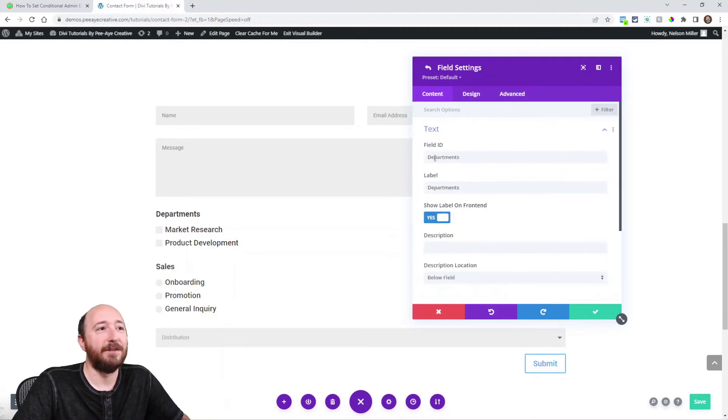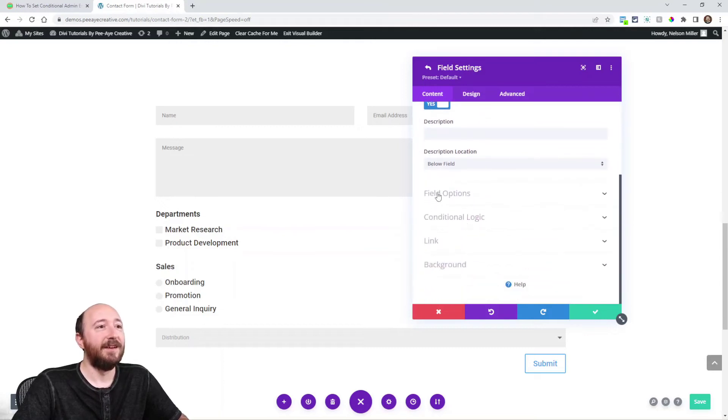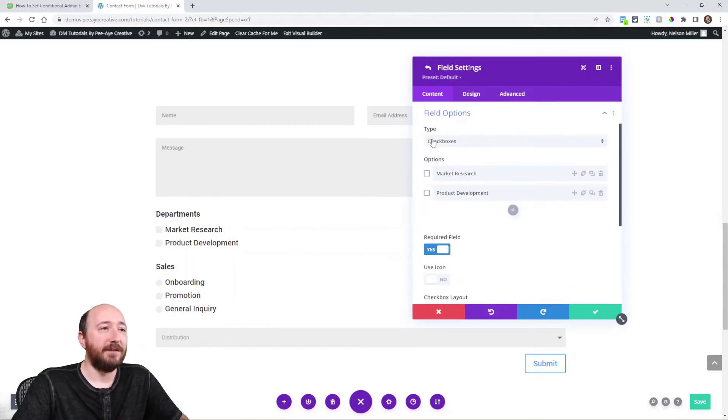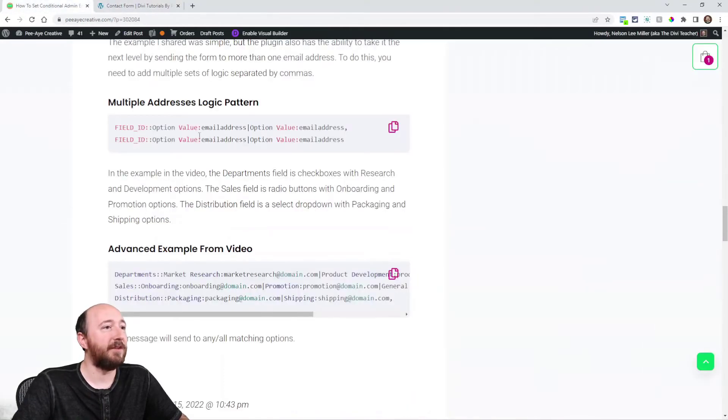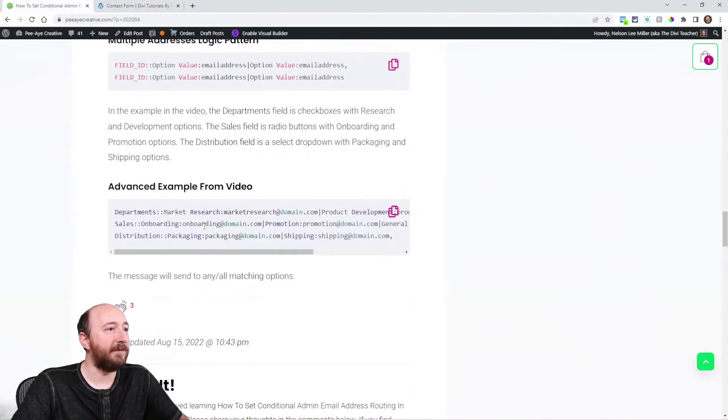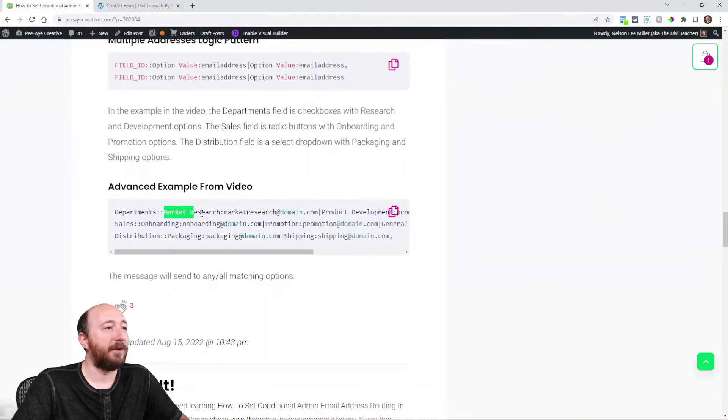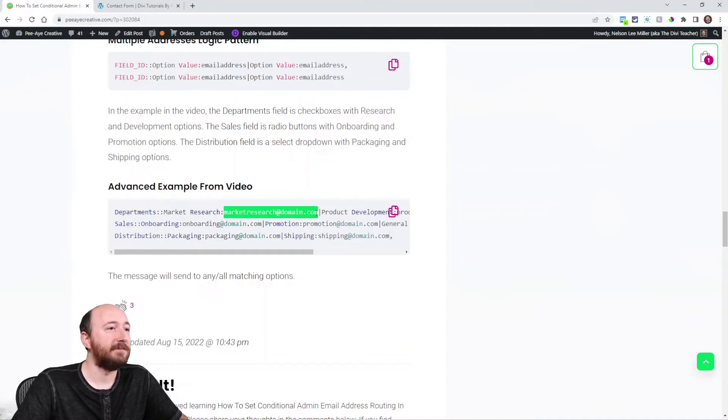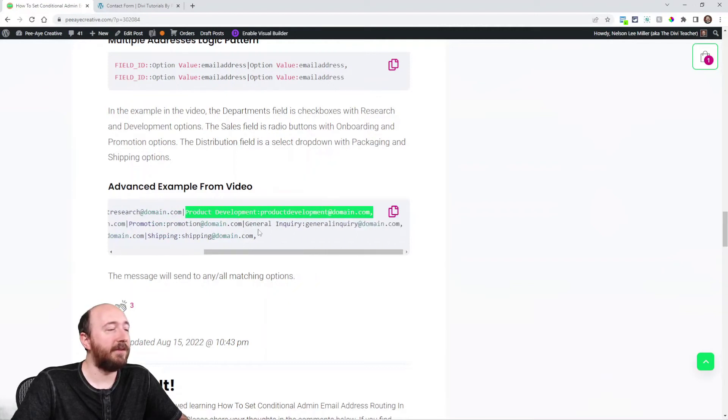But here I made a field and call it department. So my field ID is departments, and then my field is checkboxes. So I have market research and product development. So let's take a look at that one. So I have departments, market research, and then marketresearch@domain.com. So there's one. And then the other one is product development, and then colon, productdevelopment@domain.com. So that's one.